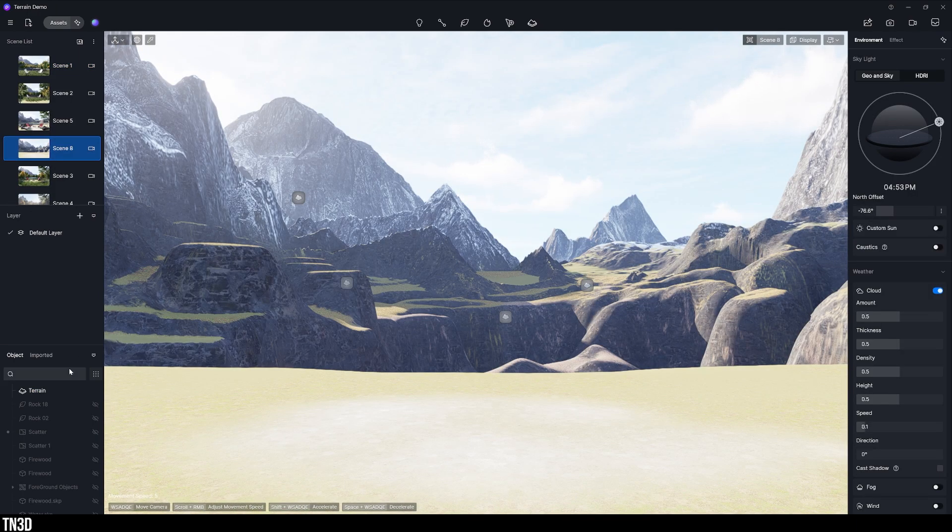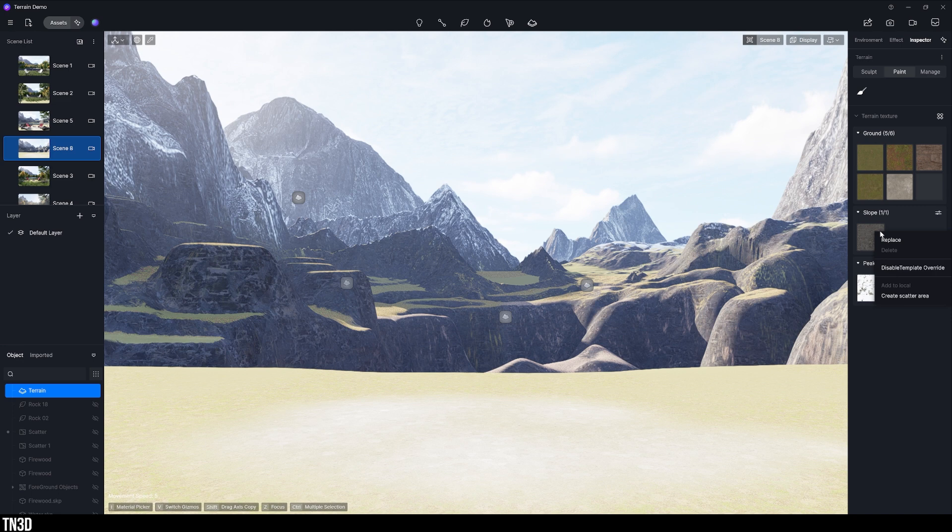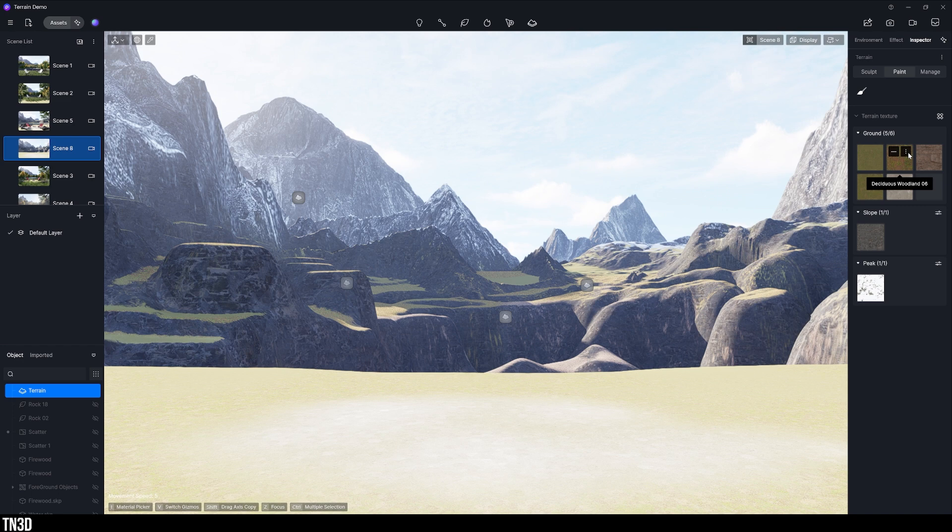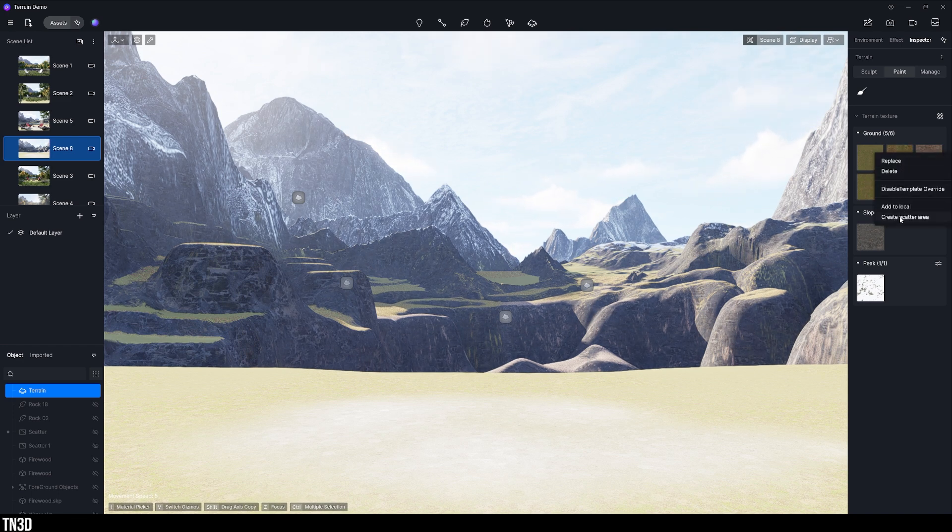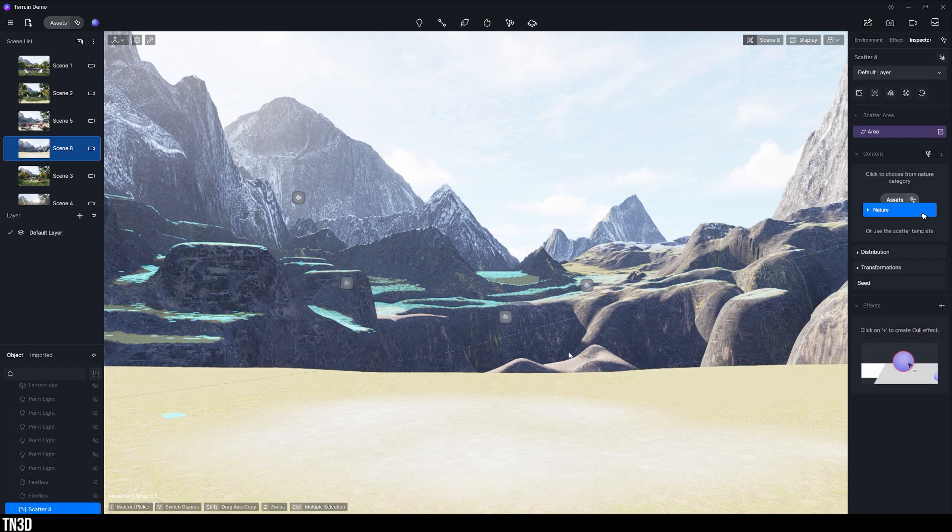So this is pretty much our terrain looking much better than what we've started with. And one of the best things, like I mentioned before, is that you can scatter objects on top of your terrain using the materials. So now on any of my materials, I can click these three dots, select create scatter area, and this is going to activate scatter feature where we can use this material as a host.